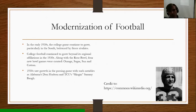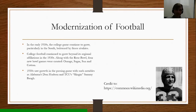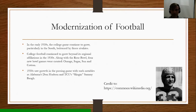The 1930s also saw the growth of the passing game with such notables as Alabama's Don Hutson — a great receiver for the University of Alabama and later the Green Bay Packers — and TCU's Slingin' Sammy Baugh, a great quarterback for Texas Christian University and later the Washington Football Club in Washington, D.C.